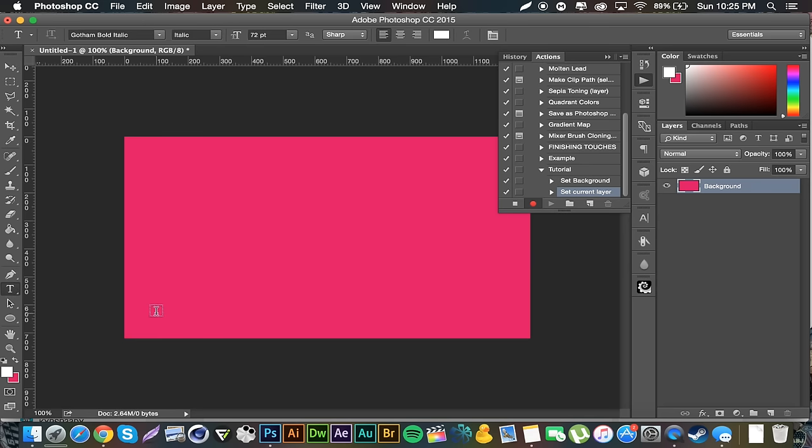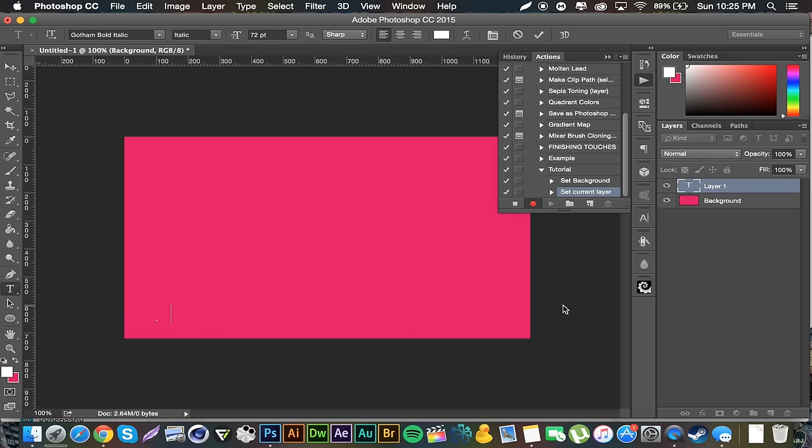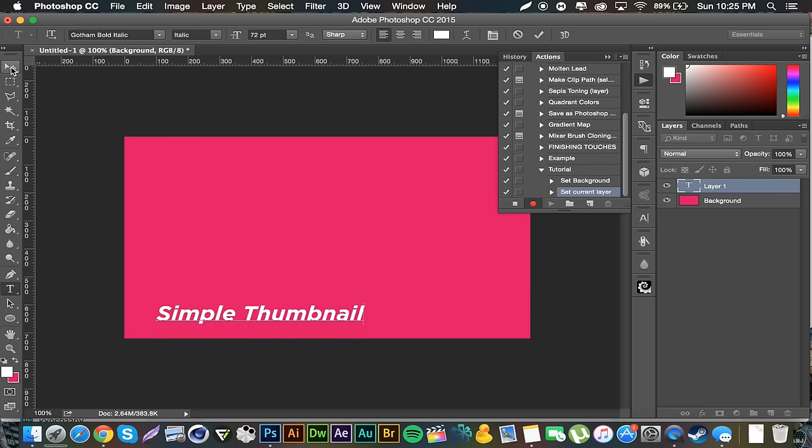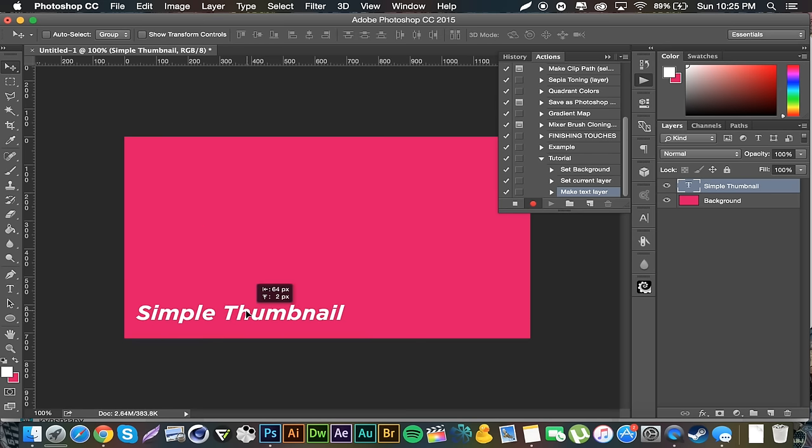I can just go ahead and write like simple thumbnail, okay. Put it in the lower left because the timestamp would be at the lower right.